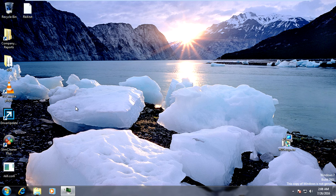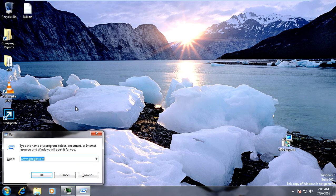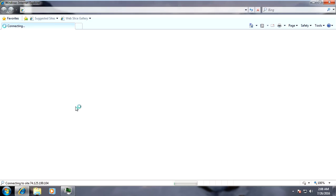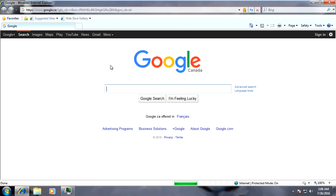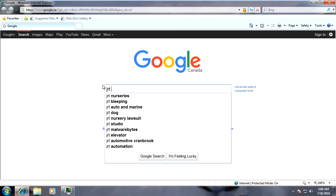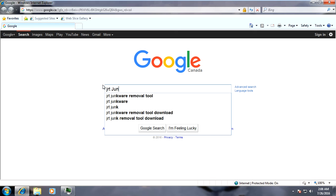The next software you're going to get: hit the Windows key and R, put www.google.com in, and the next thing you're going to search for and download is JRT — Junkware Removal Tool.